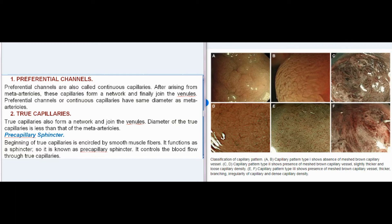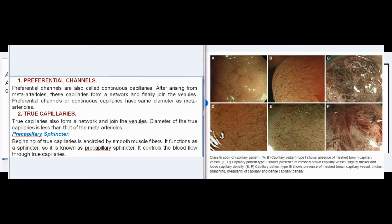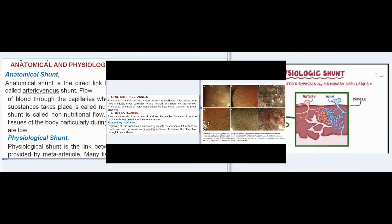Pre-capillary Sphincter: The beginning of true capillaries is encircled by smooth muscle fibers. It functions as a sphincter, so it is known as the pre-capillary sphincter. It controls blood flow through true capillaries.